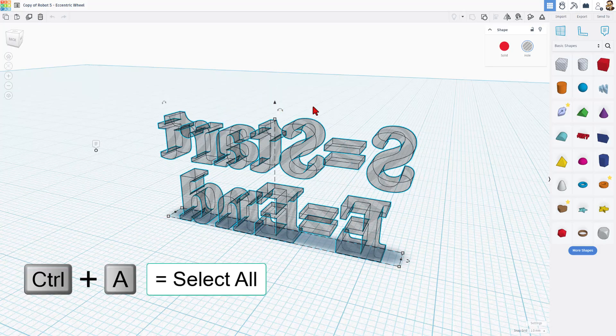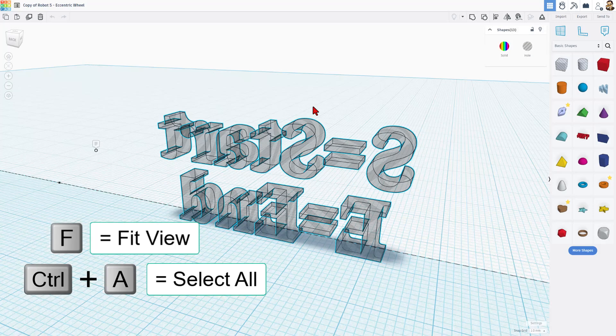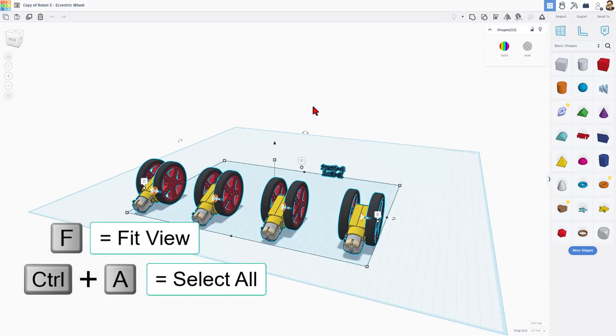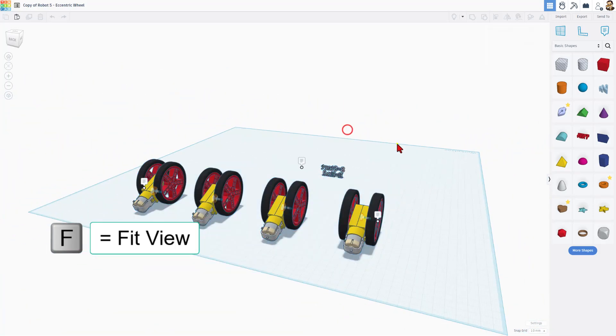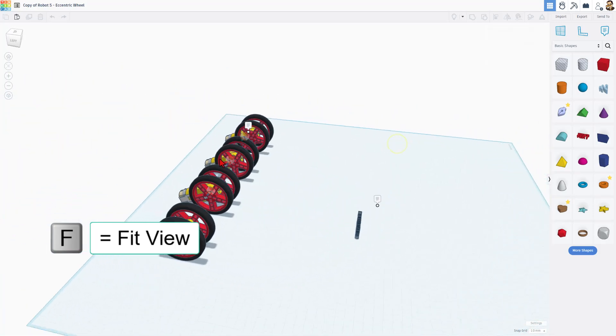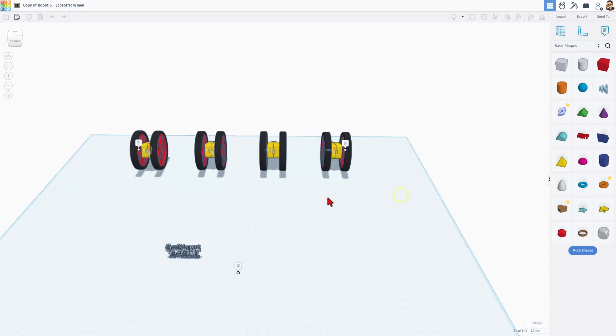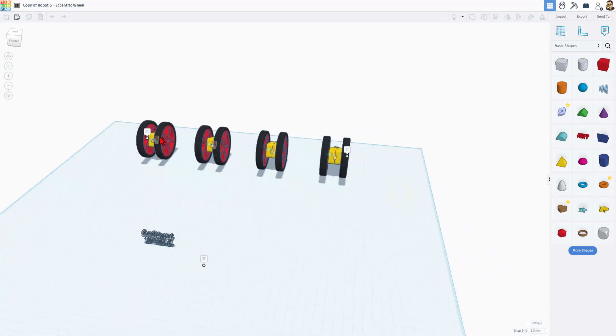The project loads zoomed in but watch this. If you do ctrl a and f for fit view it instantly backs up so you can see what we've got going on.